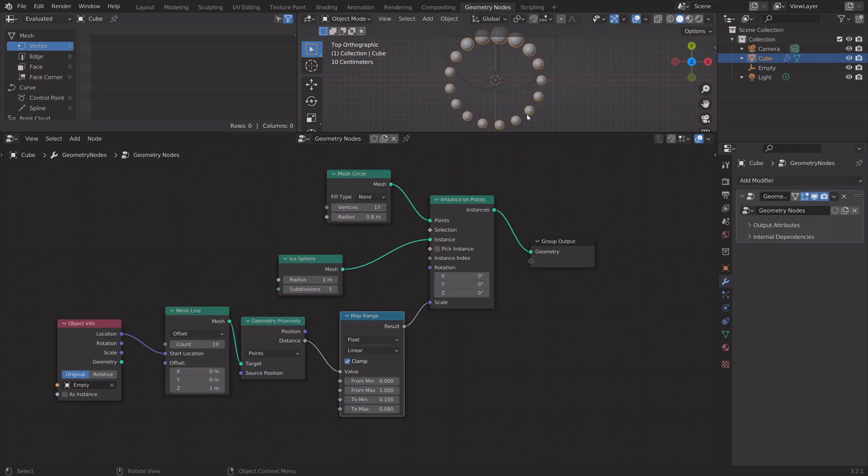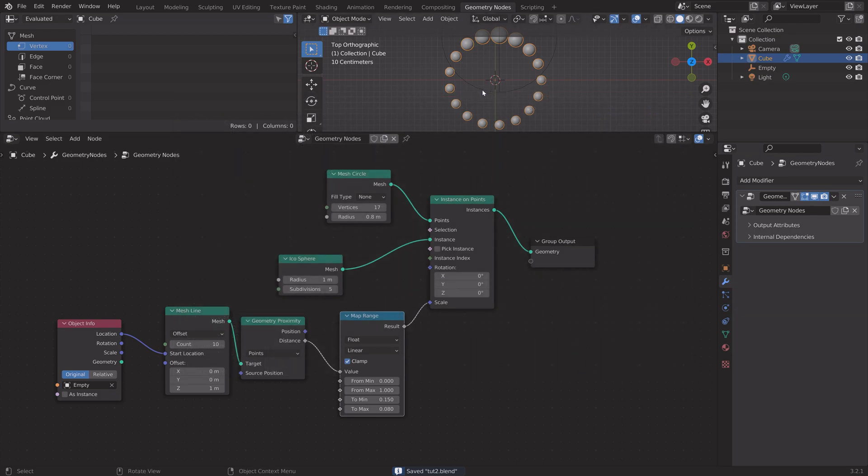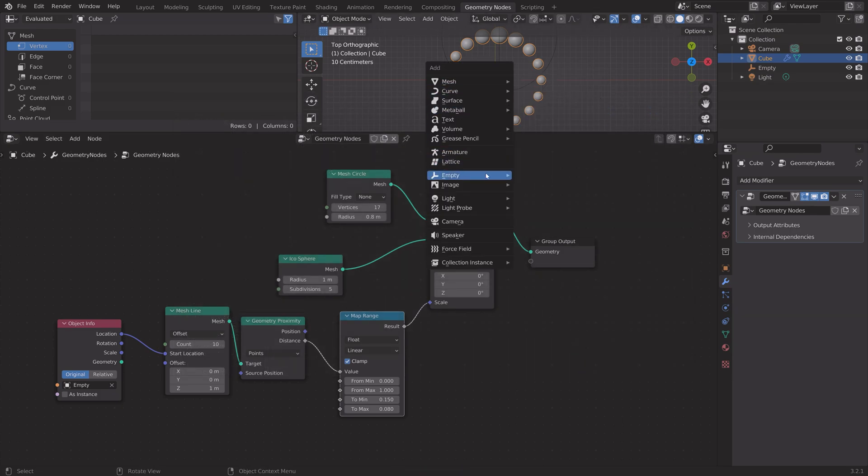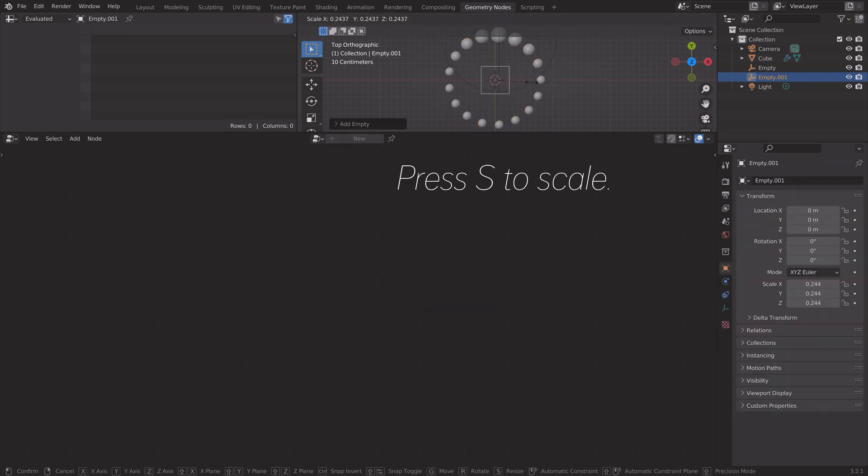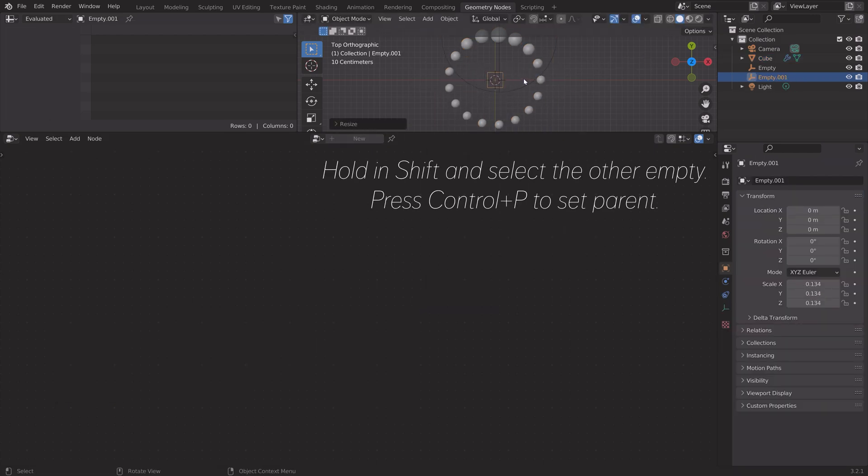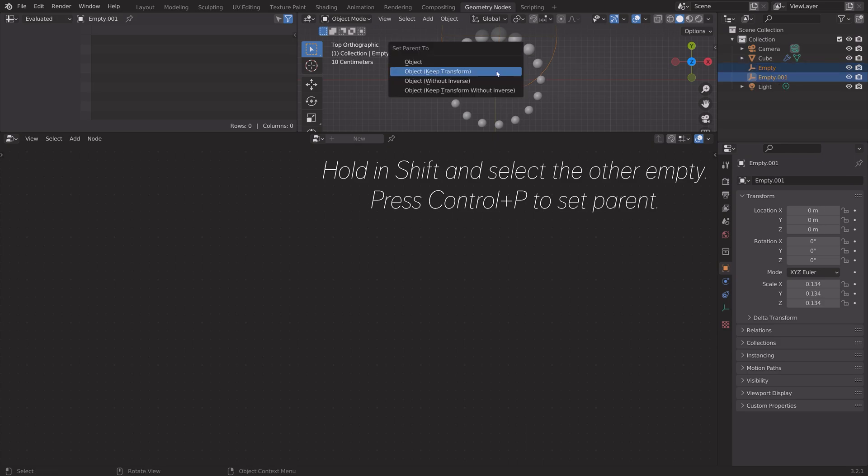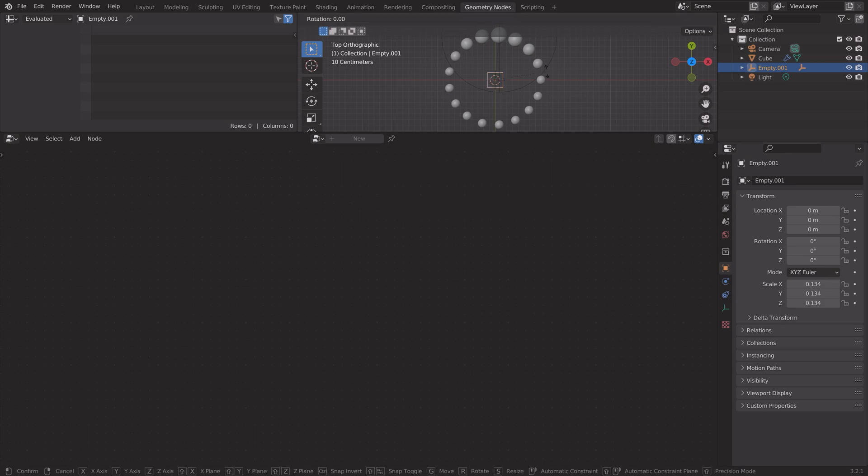I think I'm going to set it around here. Press ctrl shift S to save again. Then we need to add another empty to control the other empty. Press shift A and let's add a cube empty for example. Press S to scale it down, then hold in shift and select the second empty, then ctrl P to set it parent to the second empty.